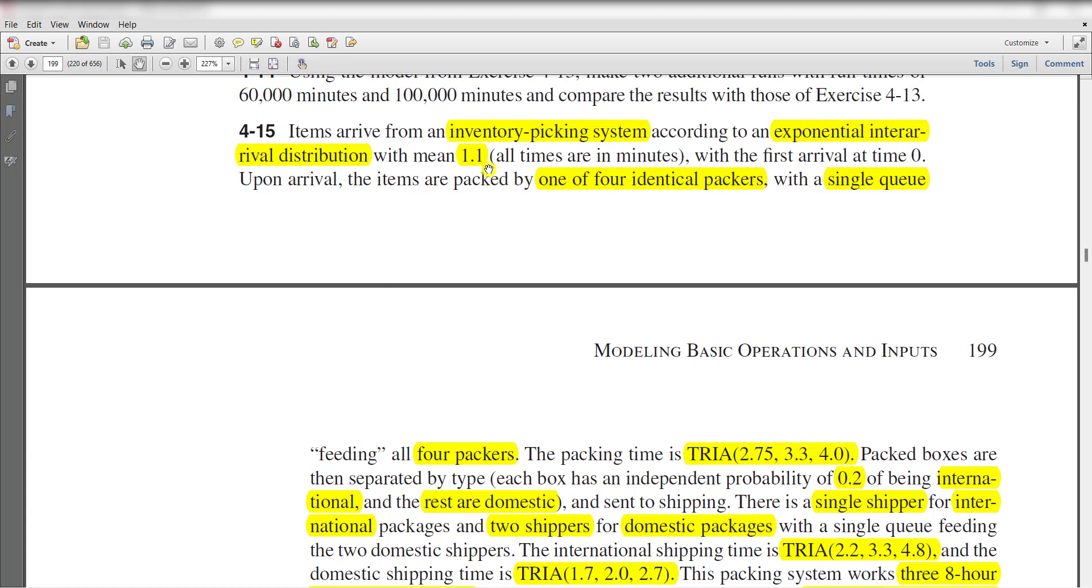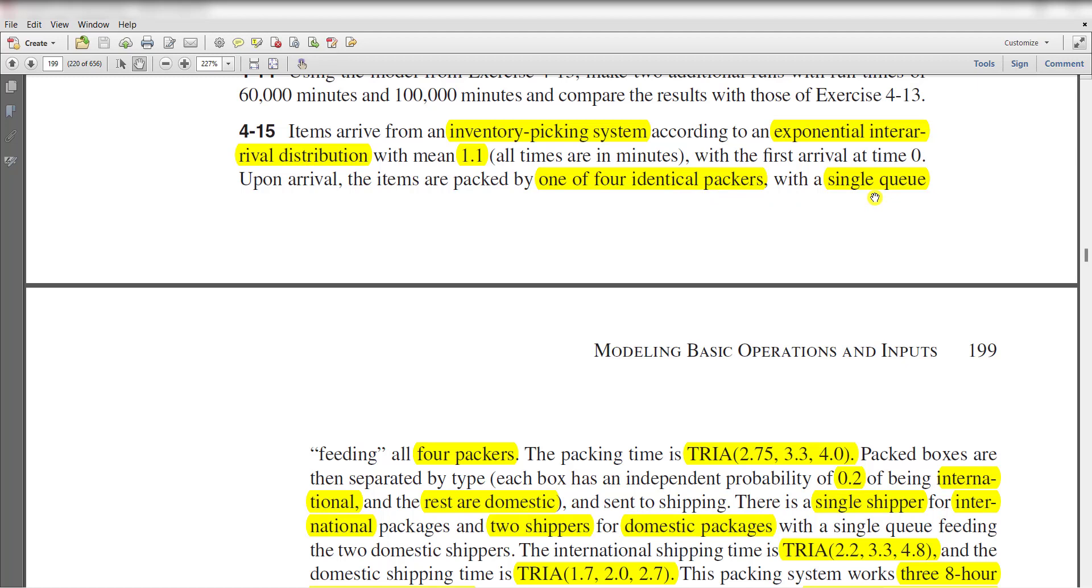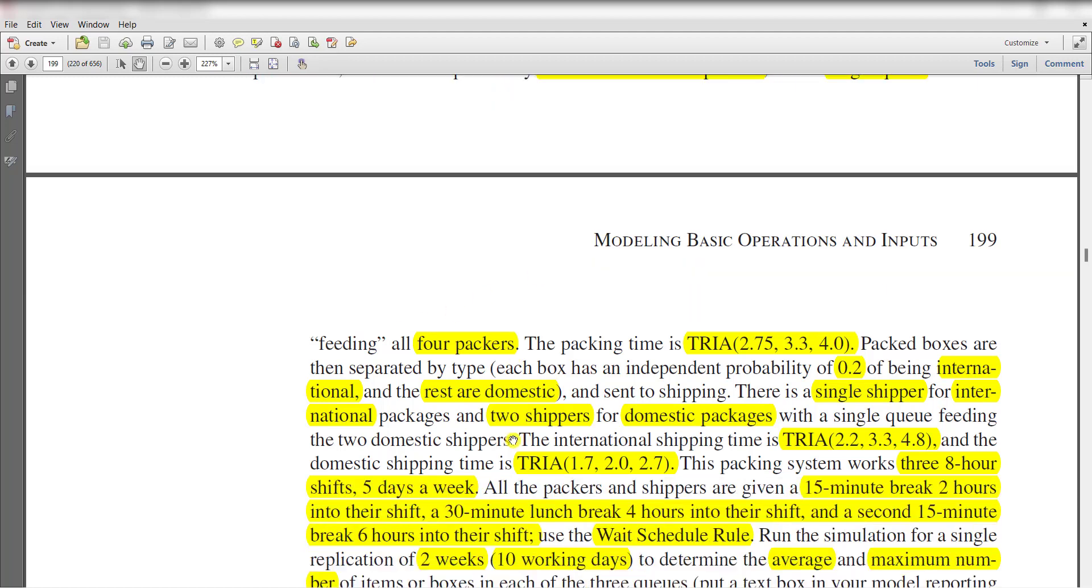In this exercise, the inventory picking system follows the exponential inter-arrival distribution with mean time of 1.1 minutes and the first arrival at time 0. Upon arrival, the items are packed by one of four identical packers with a single queue feeding all four packers.